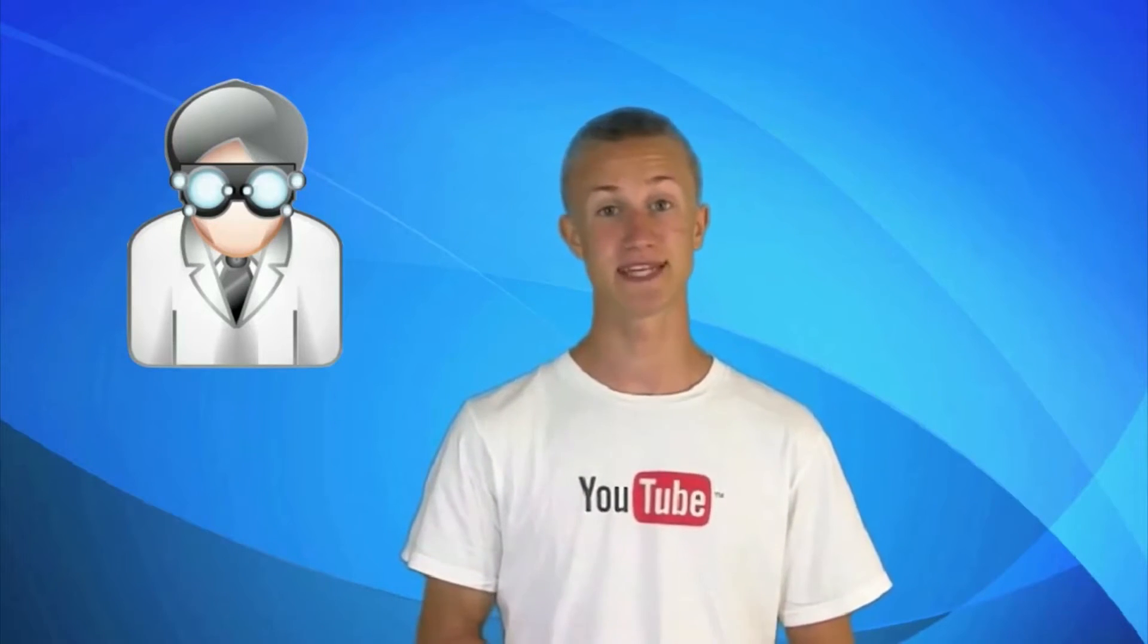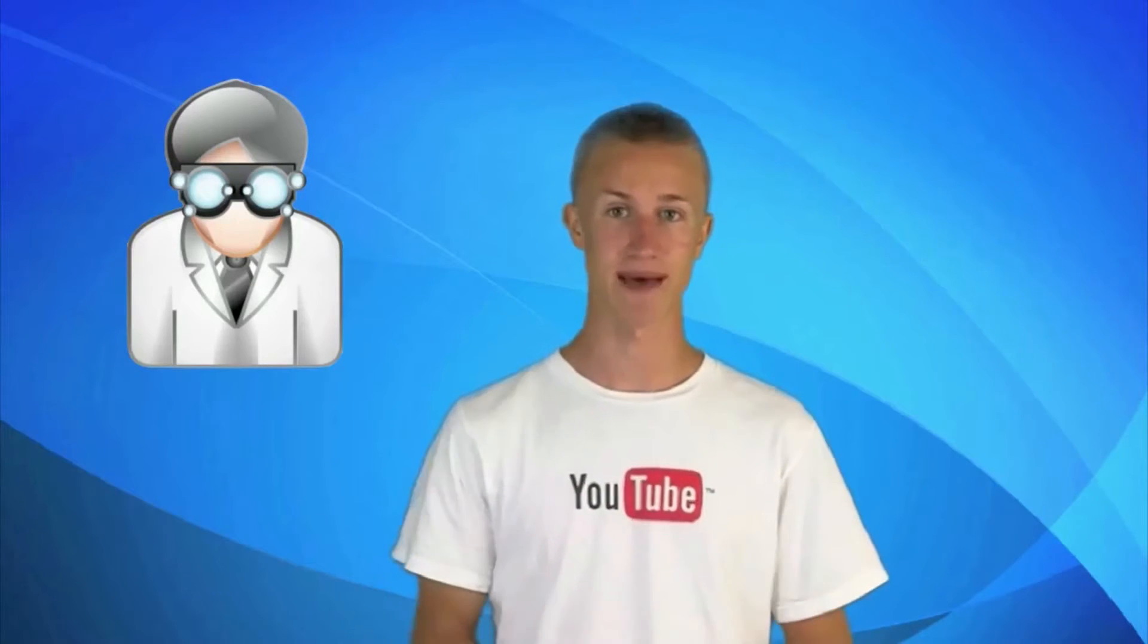But at the end of this video I'm actually going to be telling you how you can get 15 or 50% off of Disk Drill. So stay tuned for that.